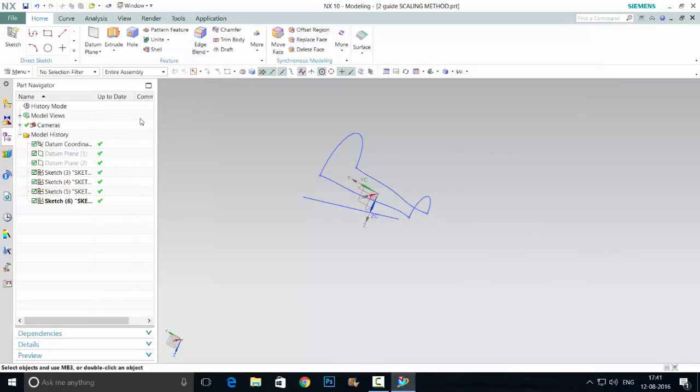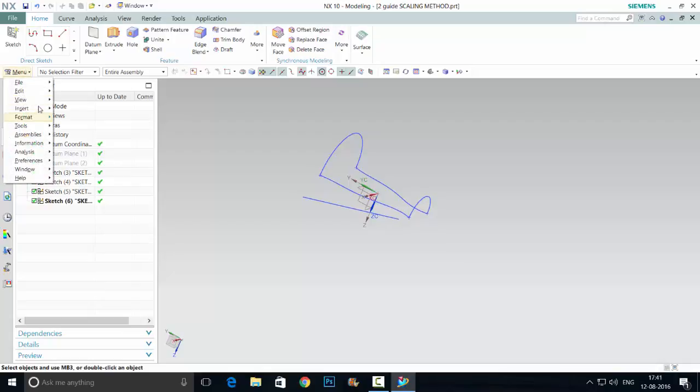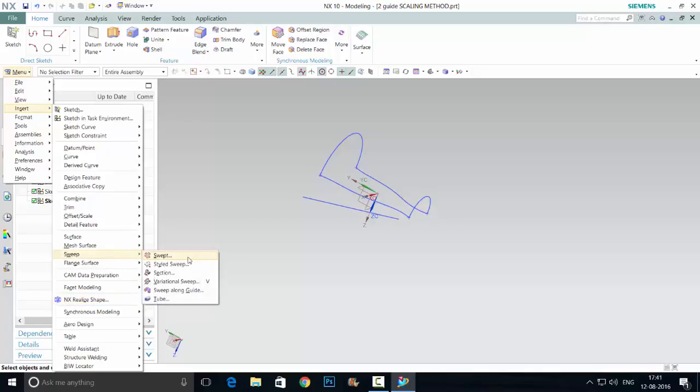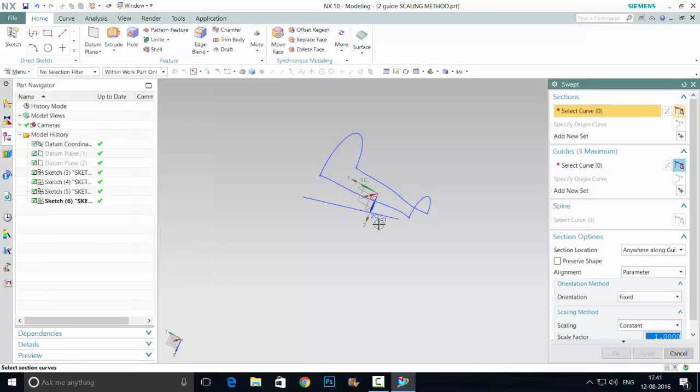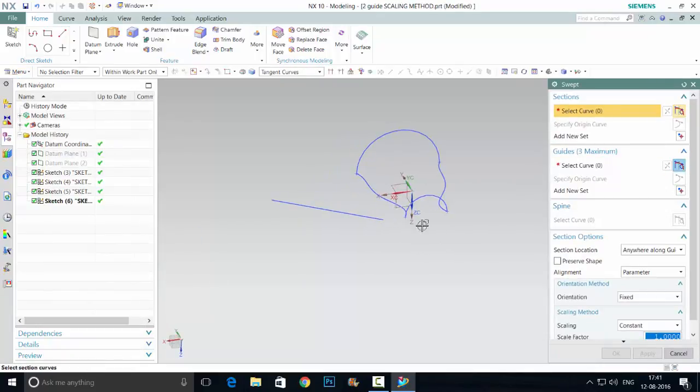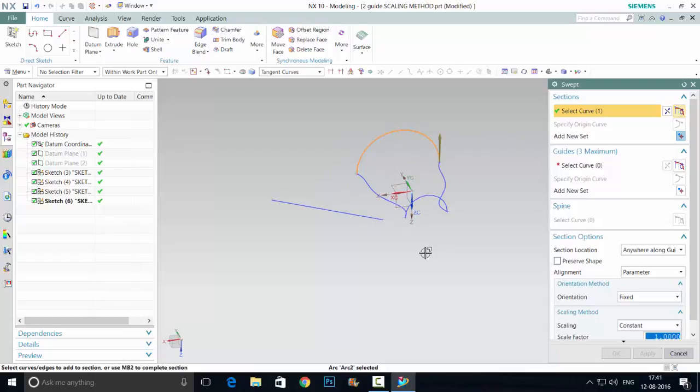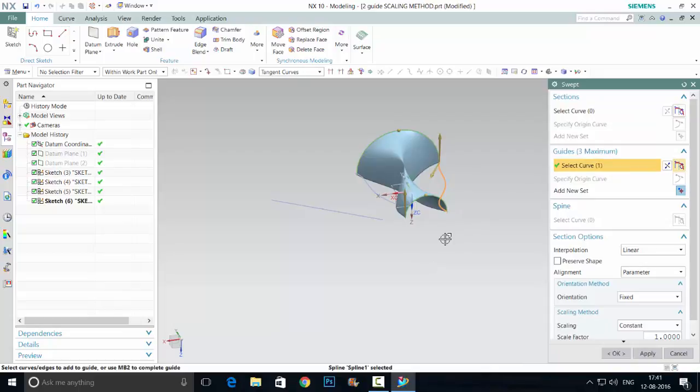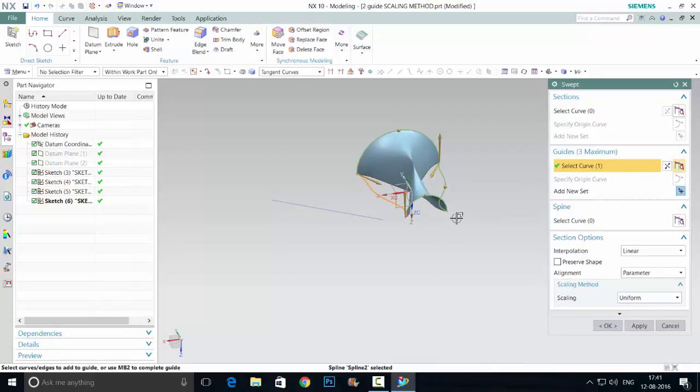It's a two guide method in swept option. You can have one section and three maximum guide sections. Let's see. Insert Sweep, Swept. So first curve, mid button, second curve, mid button, mid button, guide curve, mid button.